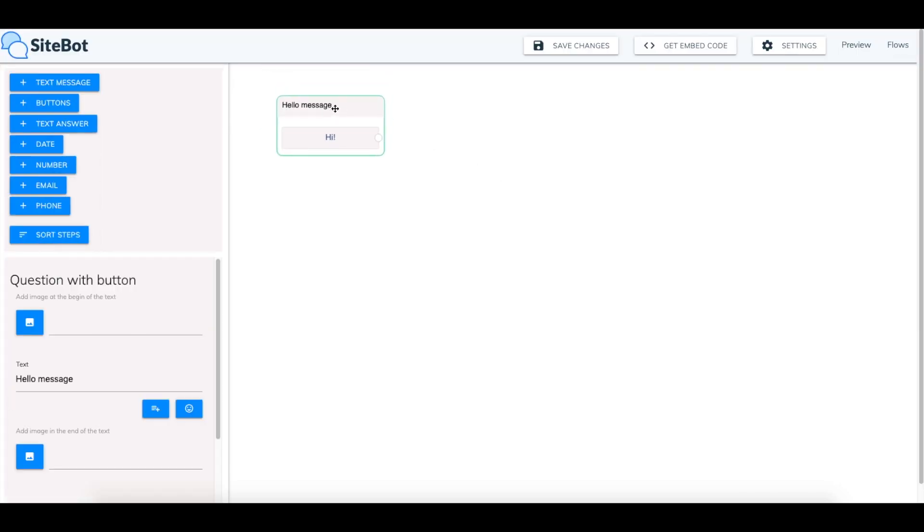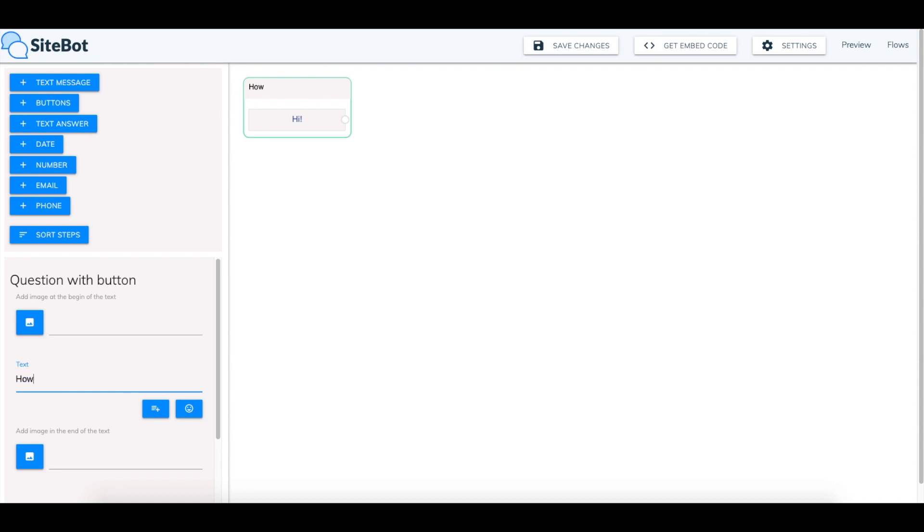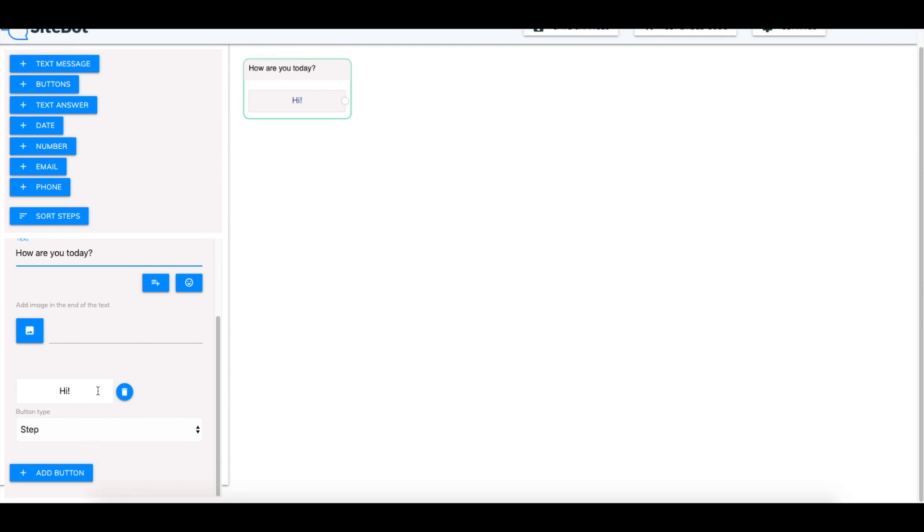So you're going to have a welcome message here. It has to be this opening message to ignite the flow. And then you can say something like how are you today? And then the response would be hi or good or great or something like that. We'll just do with good.